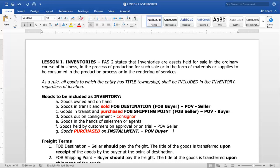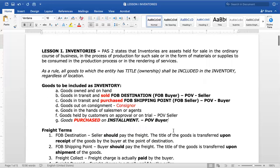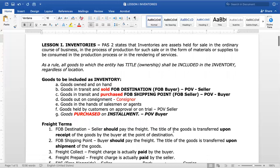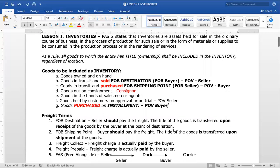This is the application of substance over form. Although in form the title has not yet transferred because it is on installment, in substance there is already a transfer of title. Item G is therefore an exception to the legal test. This concludes who owns the goods. Let's proceed with the freight terms.